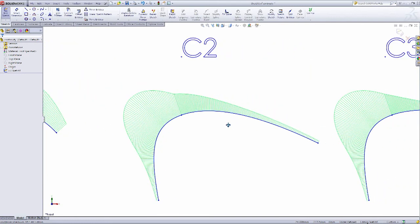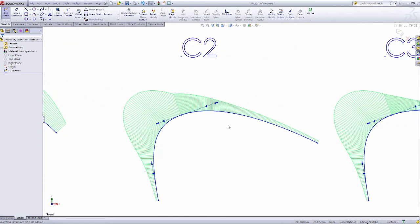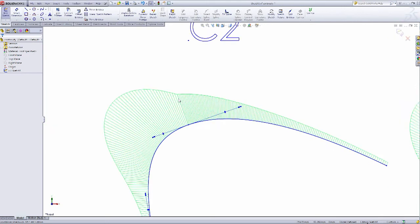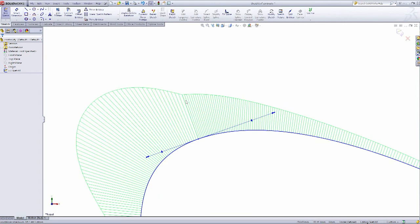The next example I have here is C2 continuity. C2 is what we're going to strive for in our surfacing in SOLIDWORKS. With the two splines, if I zoom in here, we can see that not only do the combs touch each other, but the radiuses are equal to each other. This is going to be a very much higher quality reflection and surface than the C1 continuity we looked at before.